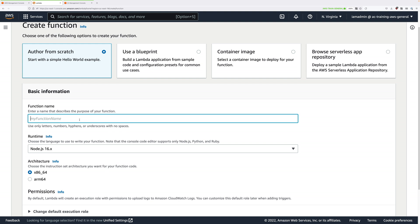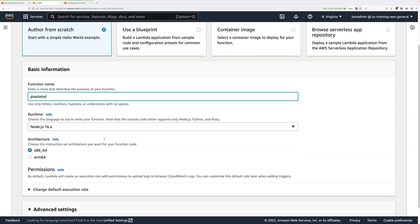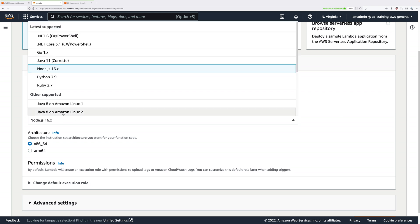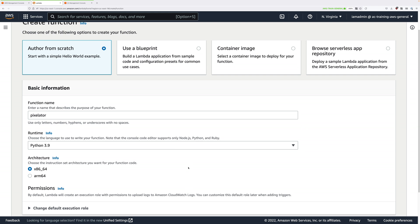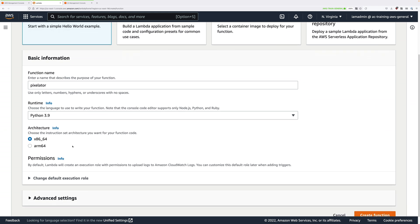For function name, choose pixelator. This only needs to be unique in the specific region of your account, so you can also use this name. For runtime, click and change it to Python 3.9. For architecture, make sure you select x86_64. That's the architecture that we're going to use.